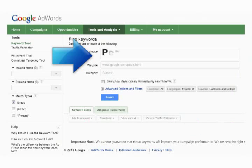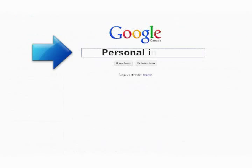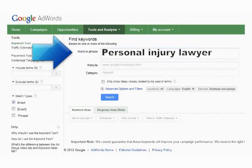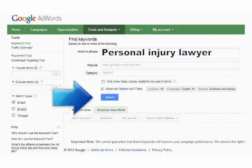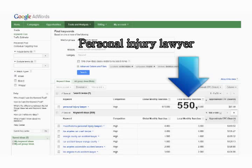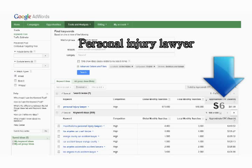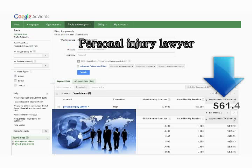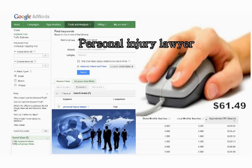You can do that by typing in any search term you'd like, just like you would when you're searching online for something. For example, I can see how many people per month type in the keyword phrase 'personal injury lawyer.' When I click on the search button, it shows me that the search term 'personal injury lawyer' is being searched for over a half a million times per month. It also shows how much advertisers are willing to pay — in this case, around $60 for someone searching online to click on their ad to get to their website.